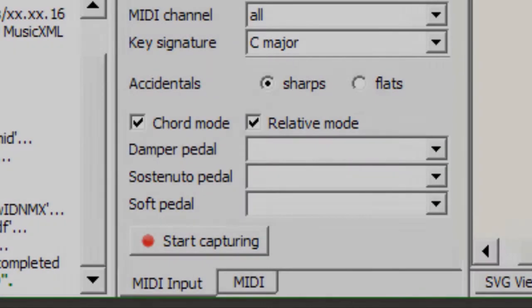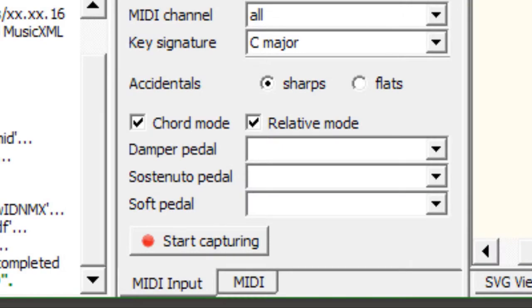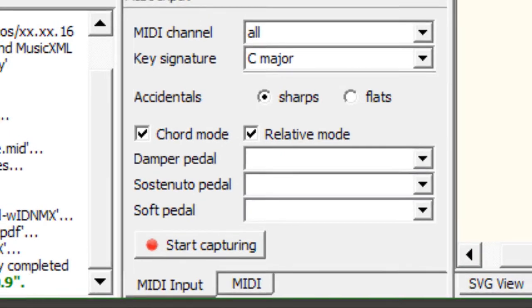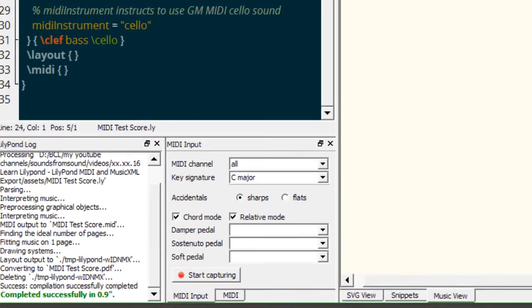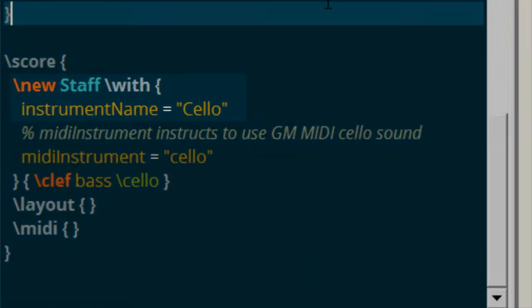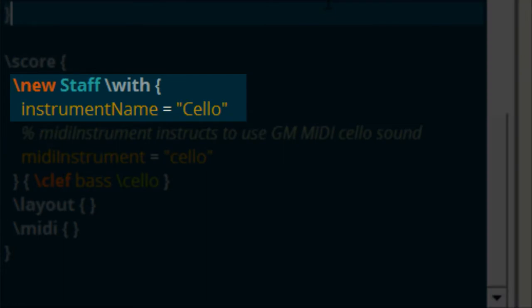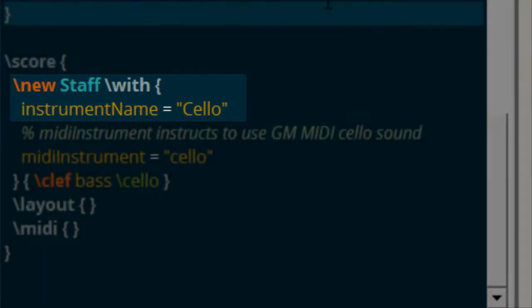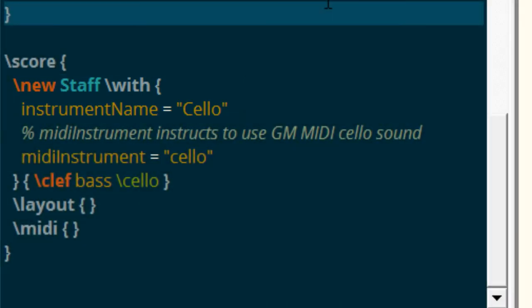Now let's talk about assigning MIDI instruments to your staves. In order to assign a MIDI instrument to one of your staves you're going to use the same approach as you would when I showed you how to create a new staff in an earlier video. If you remember when we used a new staff command and we named our instrument we used instrument name equals and then whatever name we chose would show on the score.